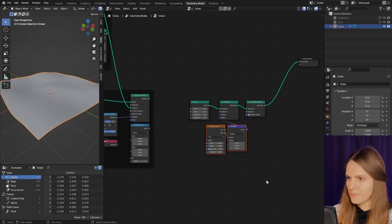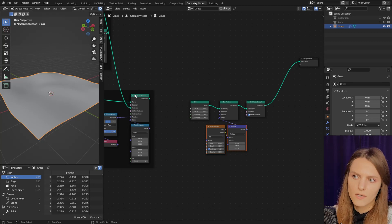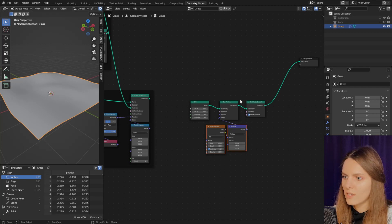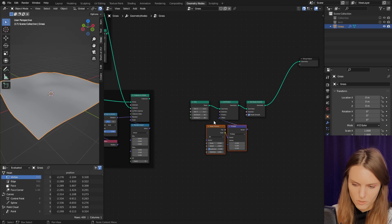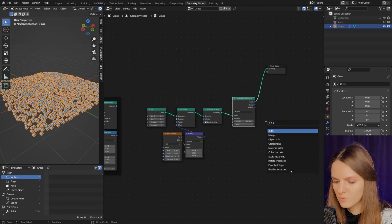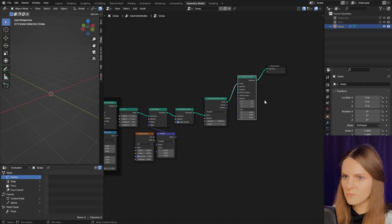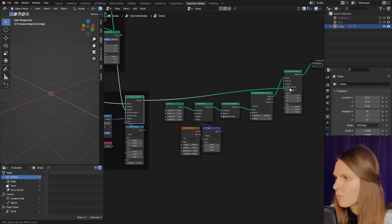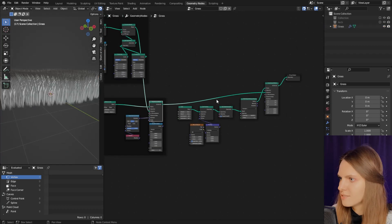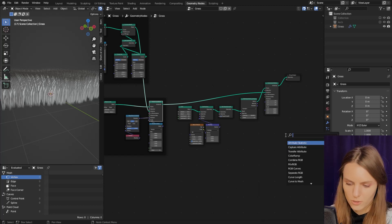Now let's instantiate our grass bundles on our soil terrain.